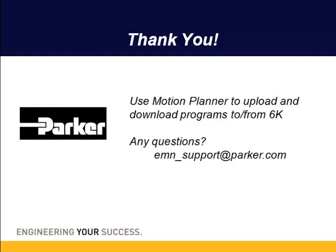This presentation showed how to use Motion Planner to upload from a 6K and download into a new 6K and some of the basic commands to use in the terminal emulator. If you have any questions, feel free to email us at emn-support at parker.com. Thanks again.